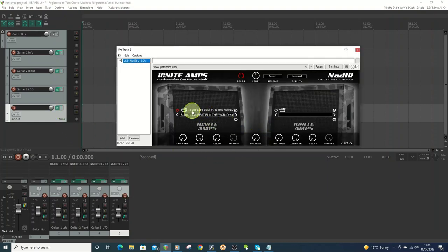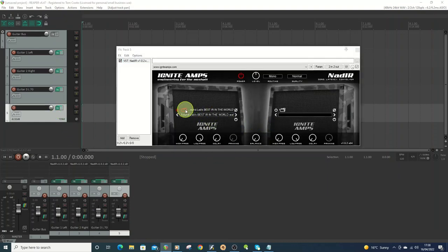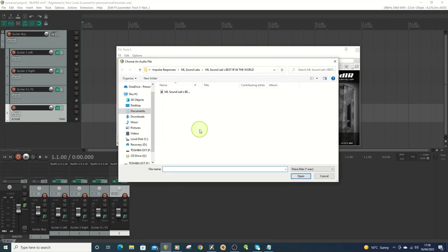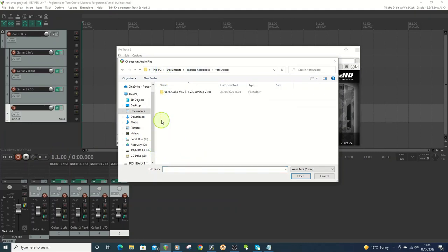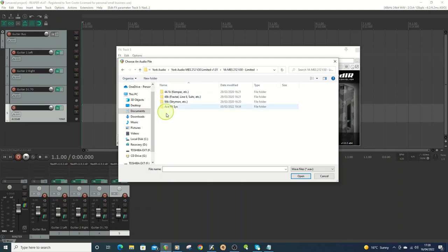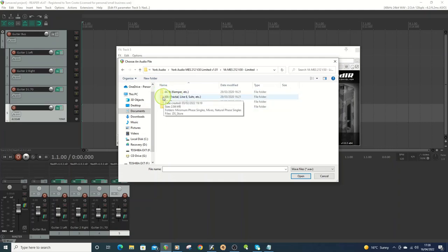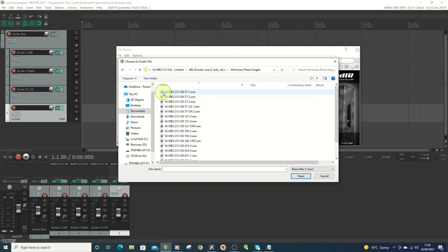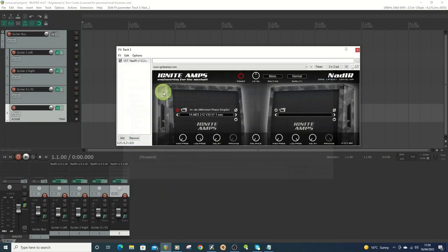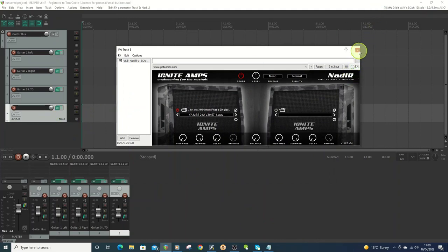And then I'm going to change the IR on this one, so you're using different ones for each track. And for this one, I'm going to go for another free one, your Chordio. I'm going to go for this one. So now we've got different ones on each track.